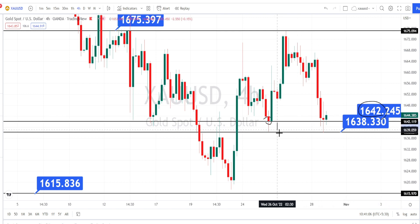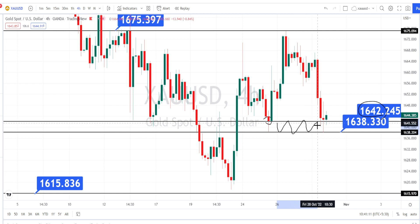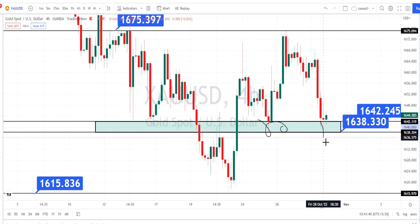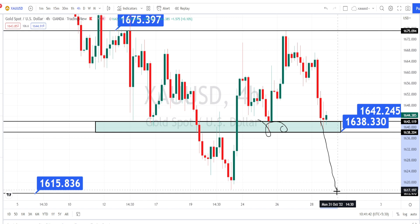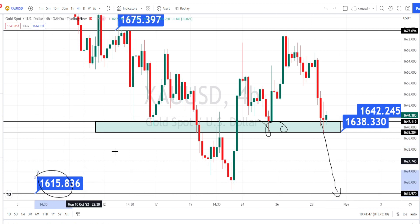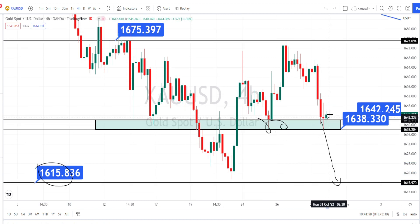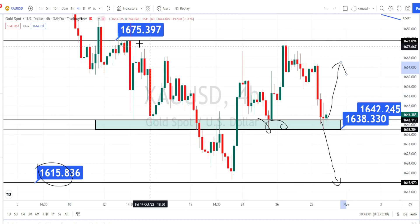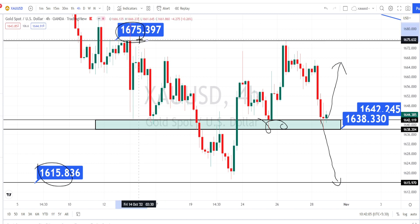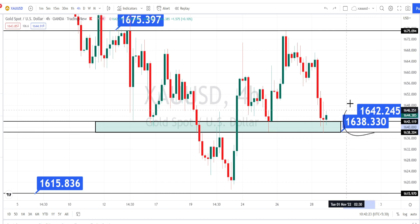So this area between 1642 and 1638 is going to be acting as a very strong support zone. Only when price action breaks this support zone can we expect further continuation of the bearish trend. The next level of support from the four-hour time frame is going to be around 1615. If price bounces back from this support zone, the next level of resistance from the higher time frame is going to be around 1675. This zone will decide whether the bearish trend continues or a bullish retracement starts.